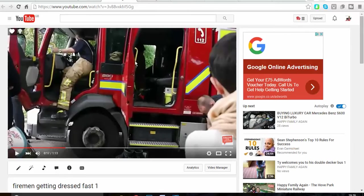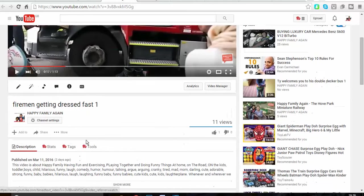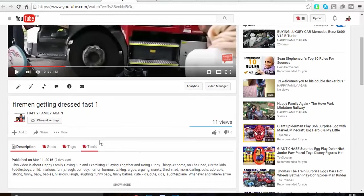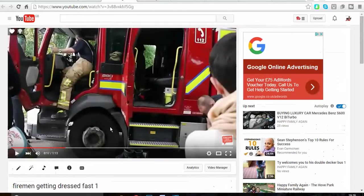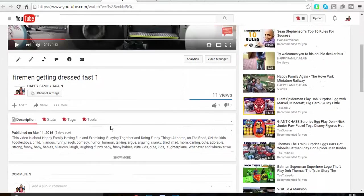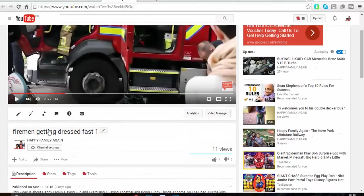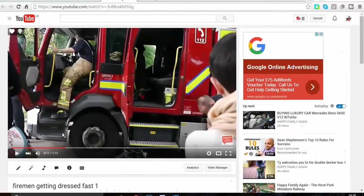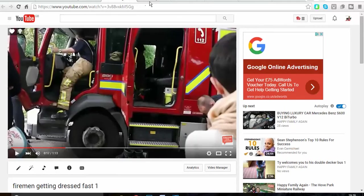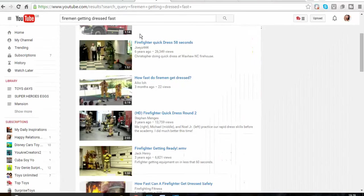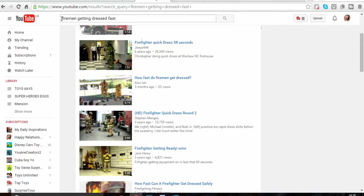So basically that's my video at the moment. As you can see, that's my channel and at the moment it has few views. But what I want to do is pump it up, so I type 'fireman getting dressed.'